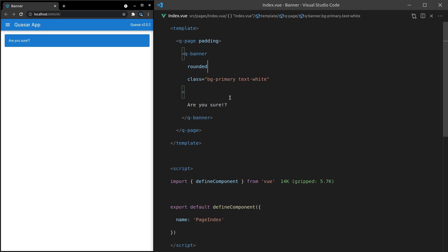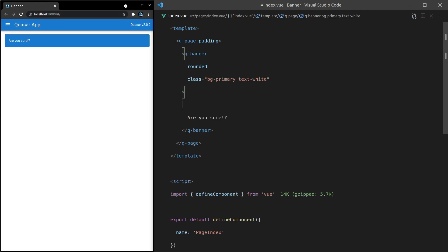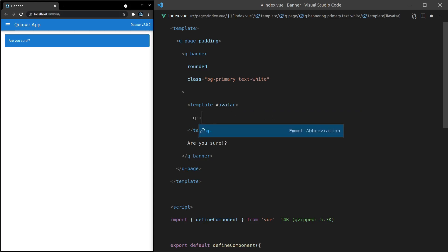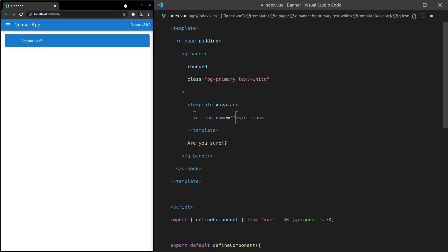We've also got some slots here as well. If I say 'template' and set it equal to 'avatar', then you can put a Q-Icon in here — this is a classic thing you would put in an avatar slot. Let's set the name of that to 'warning'. There we go, it pops up straight away. Pretty cool.